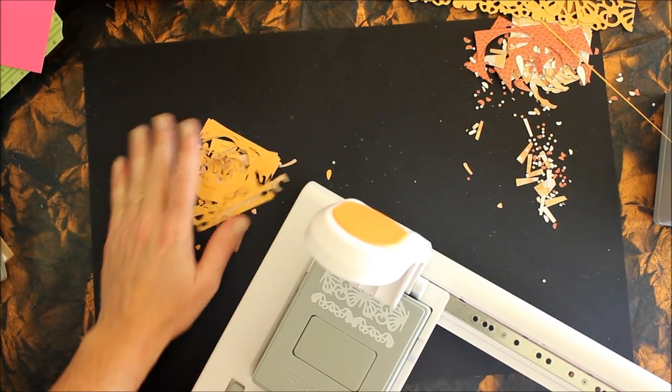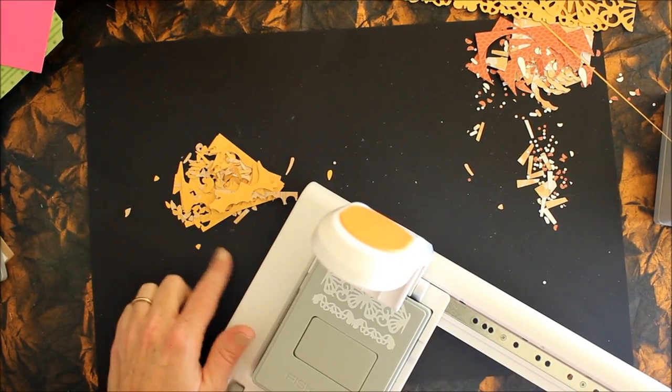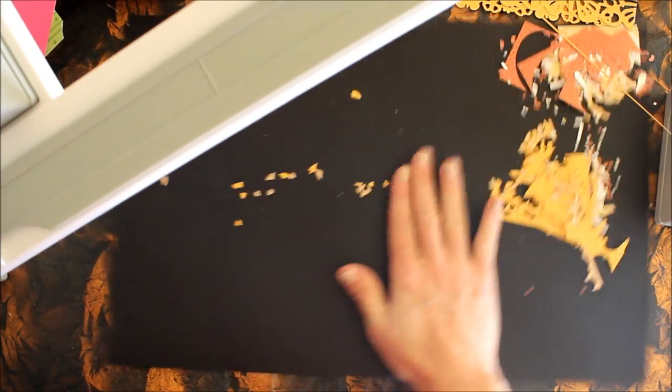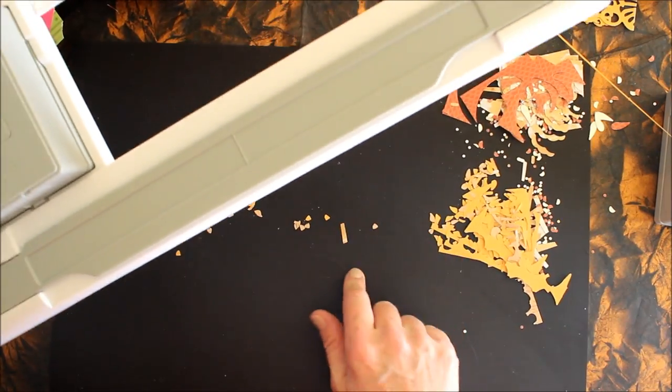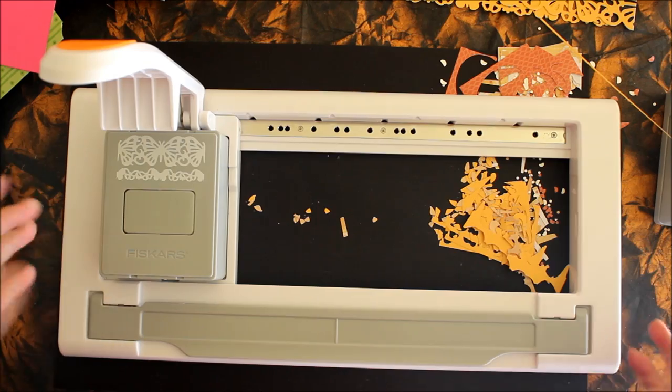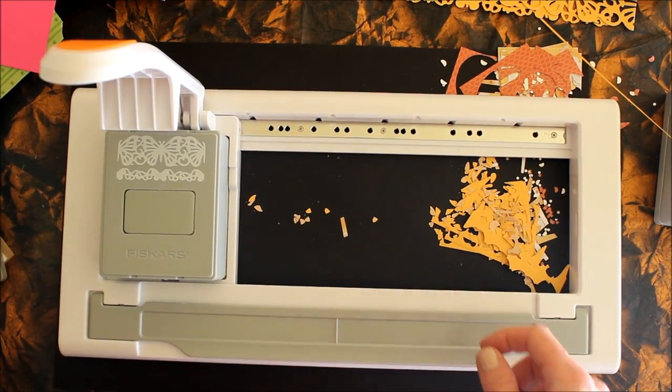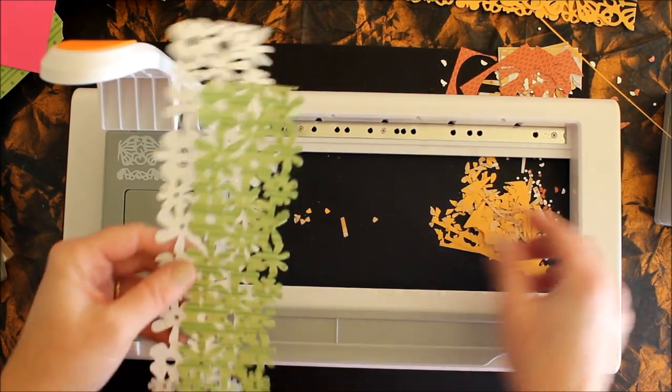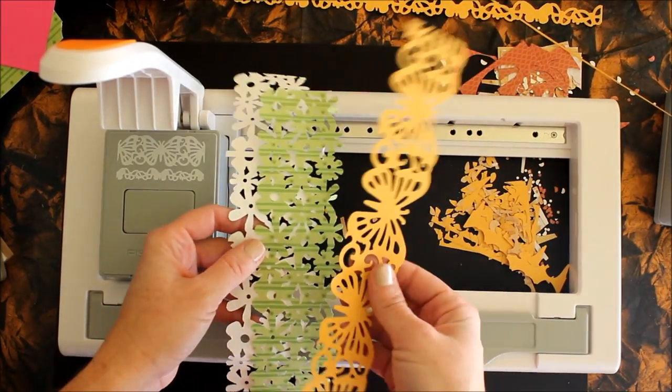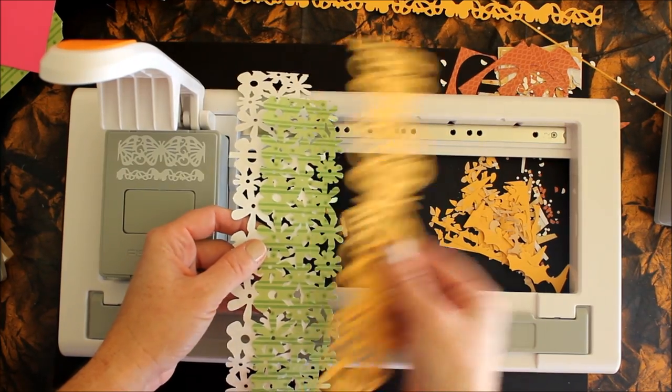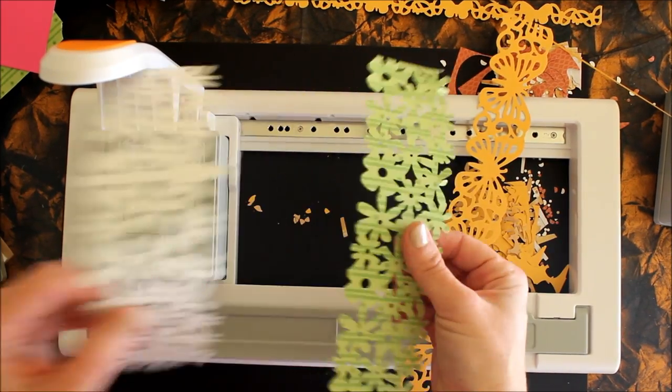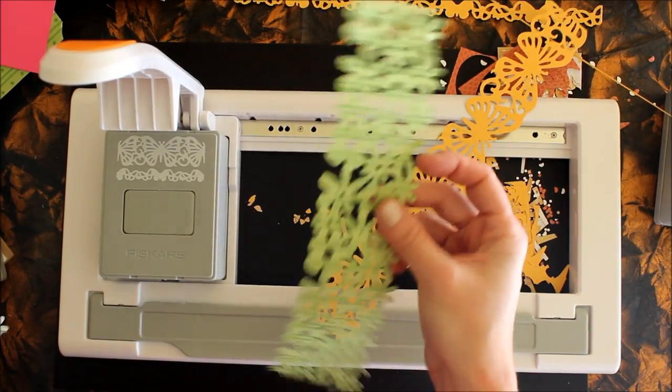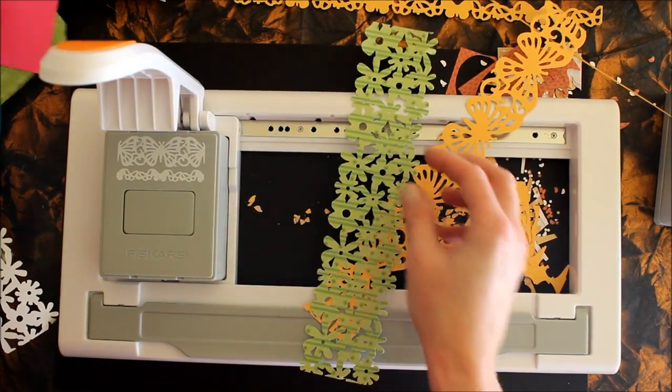Once you finish, you are gonna end up with a pile of waste. There is no litter catcher on this so I highly recommend using a piece of scrap paper on your work table so you can just pick it up and dump it. This was the post-it note adhesive paper, this is some lightweight text weight paper.